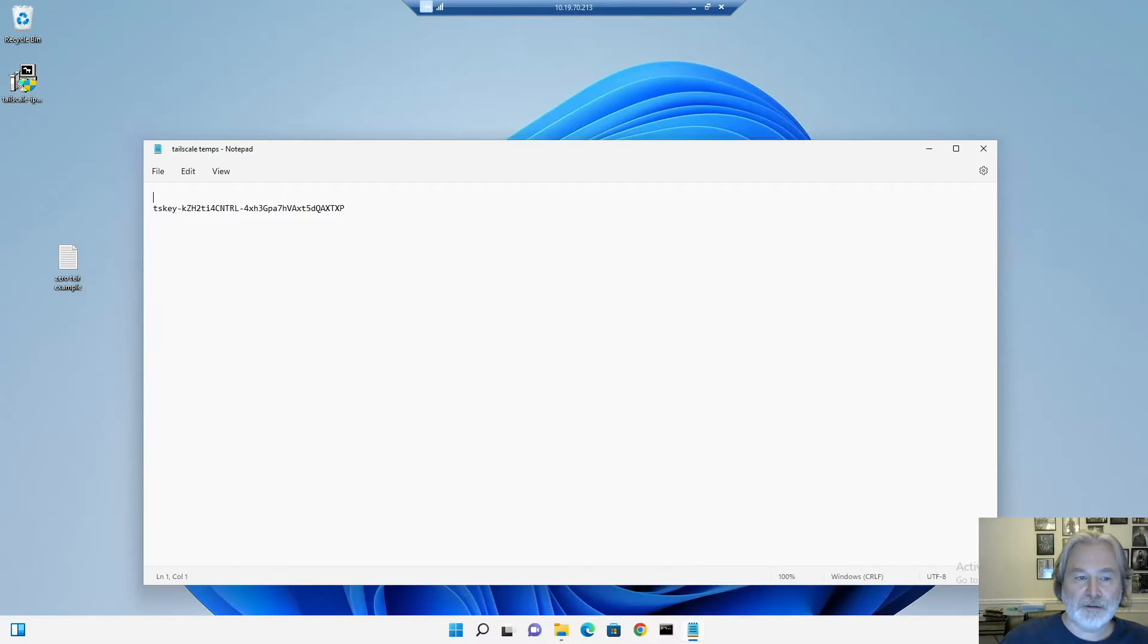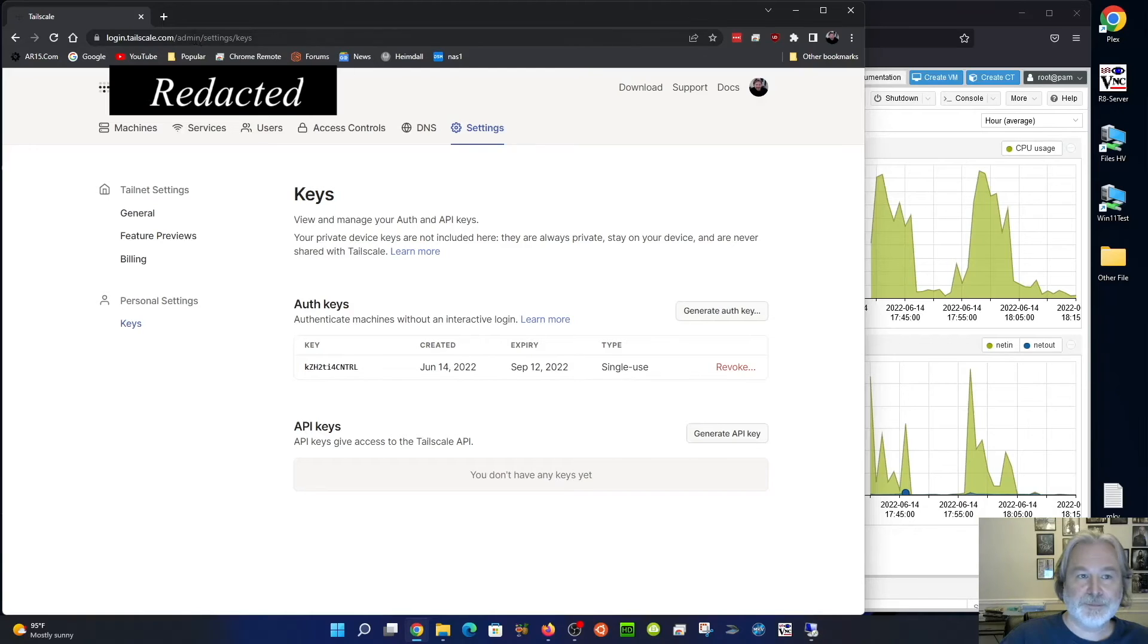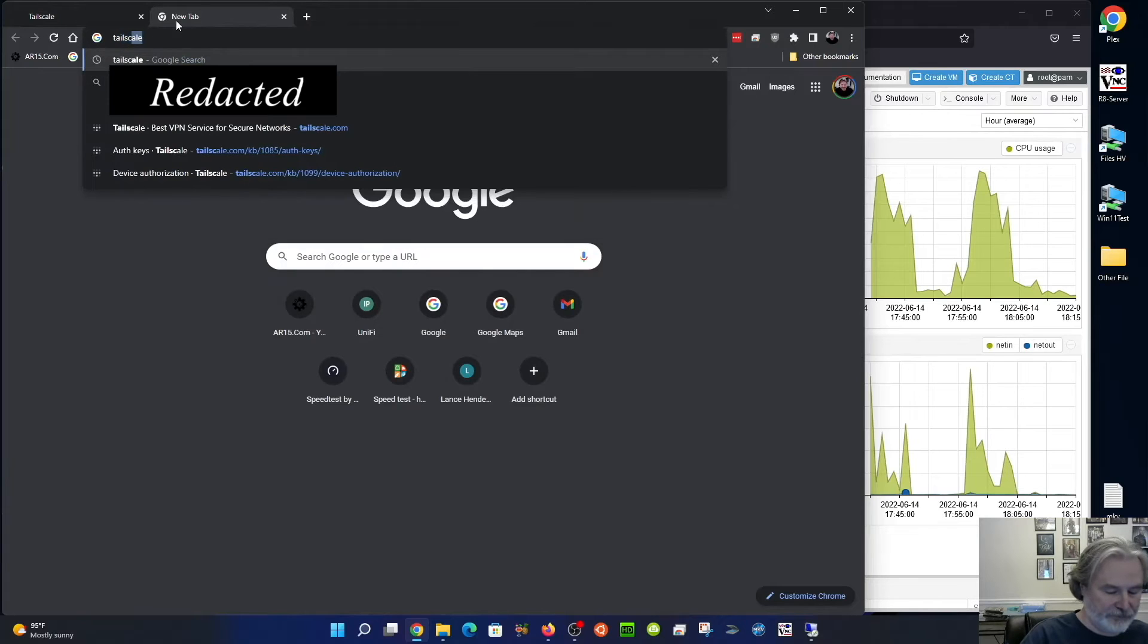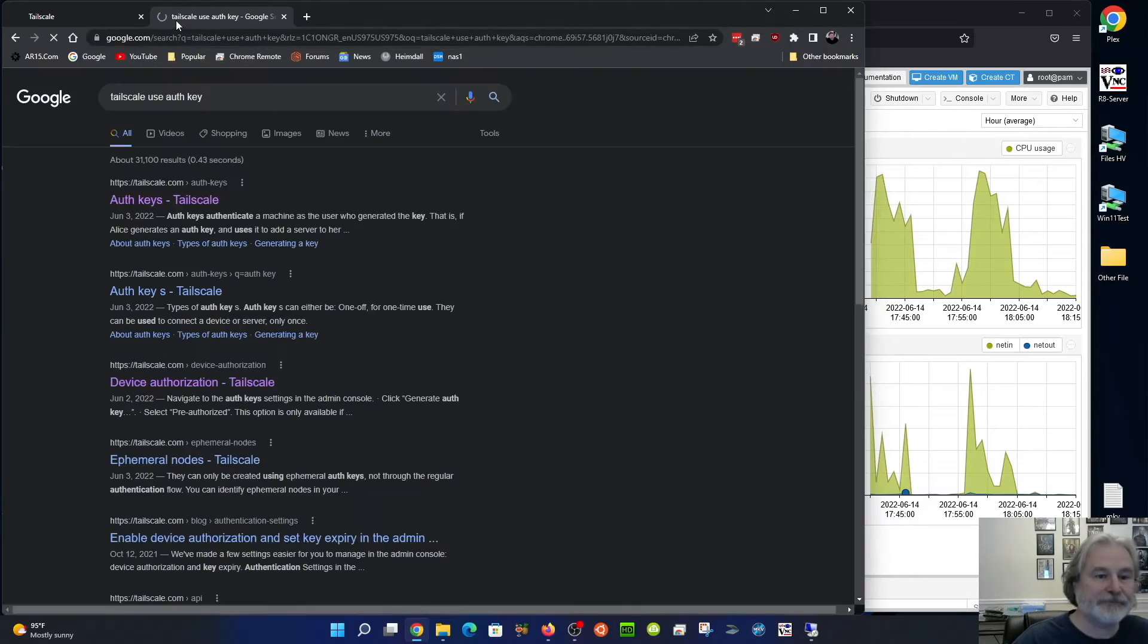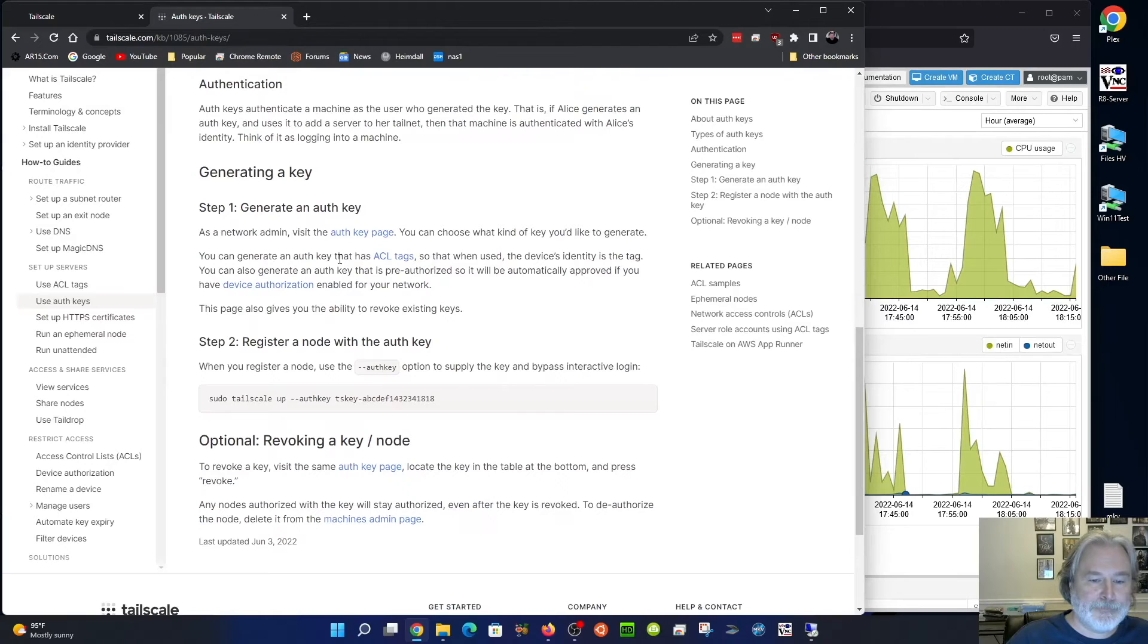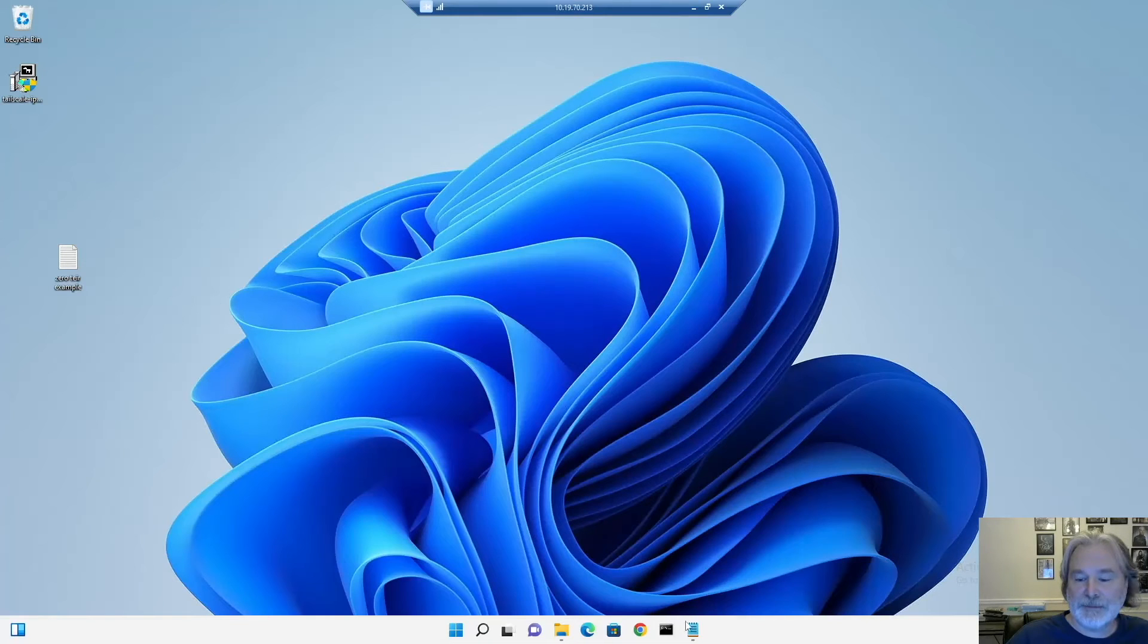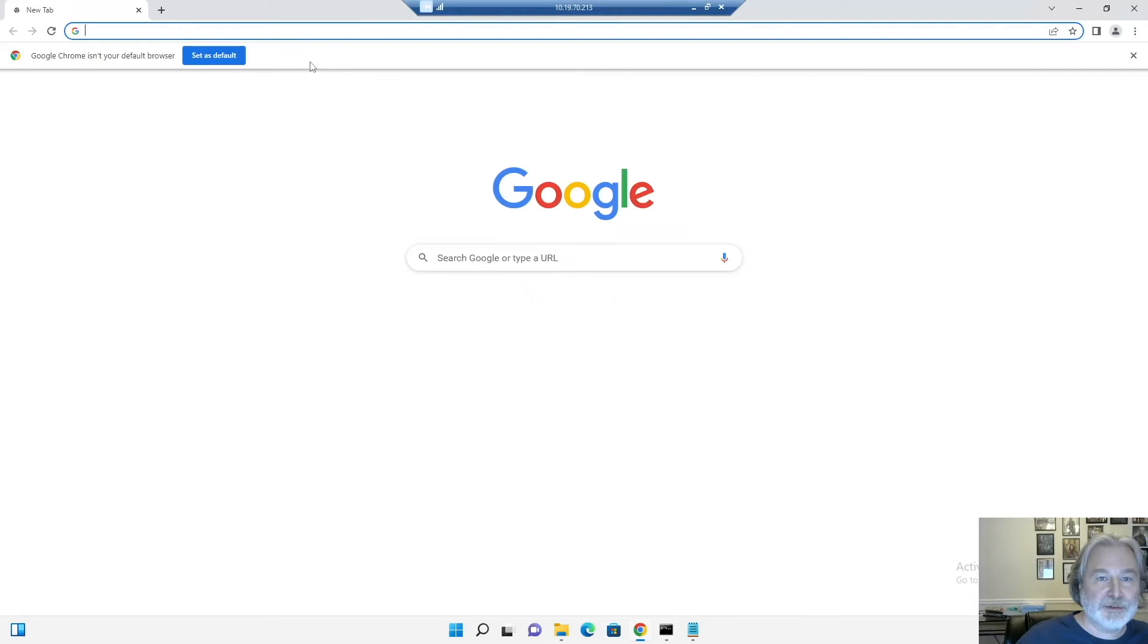Let's get our TS key and go back and see what the instructions were. You would hit sudo Tailscale up dash dash auth key. So let's go back to our virtual machine. sudo, let's open it on this computer so we can copy and paste.